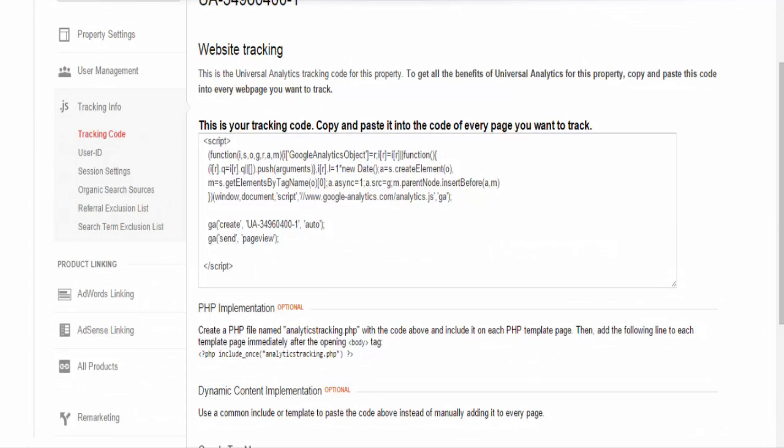If, for some reason, the site is updated and the tracking code is removed, this is where you could retrieve it. The tracking code needs to be pasted into the head section of your website on every page you want to track.